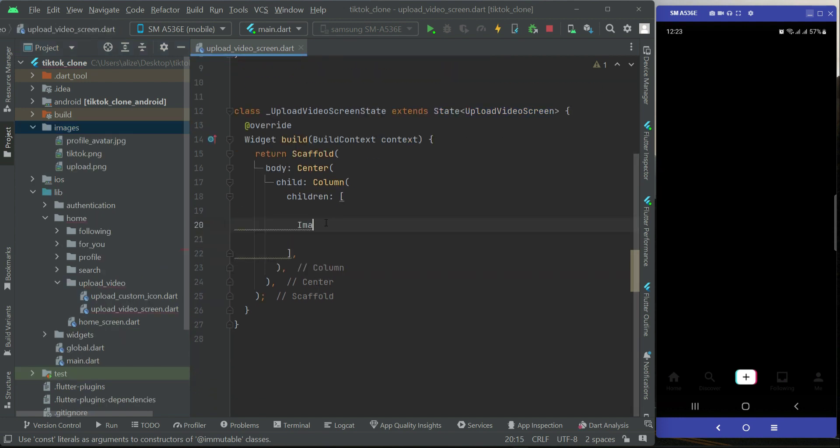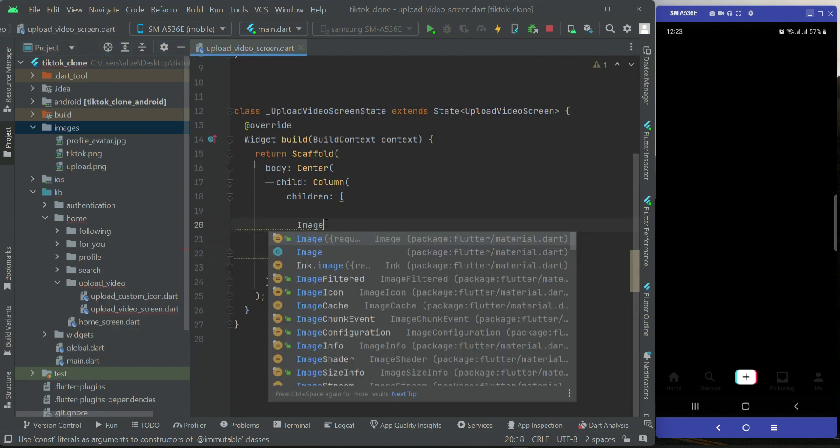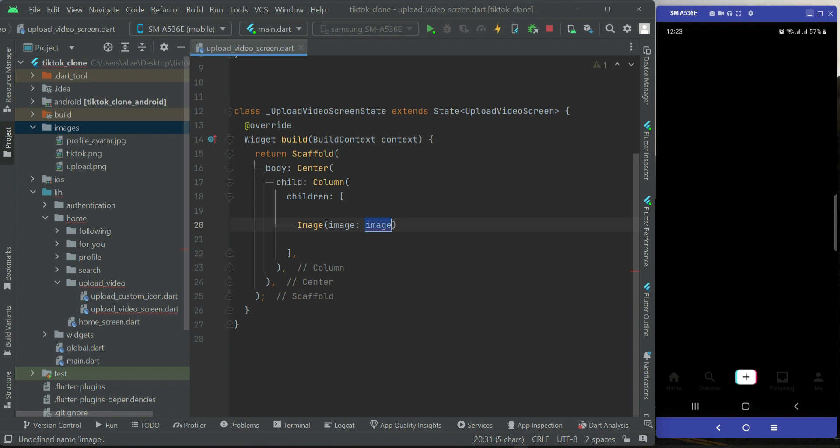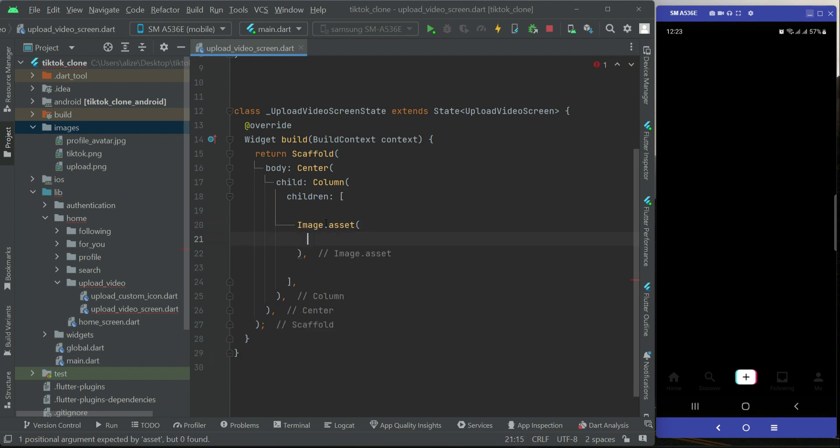Now what we need to do is add image.asset, and inside the images folder we have an image by the name upload.png.